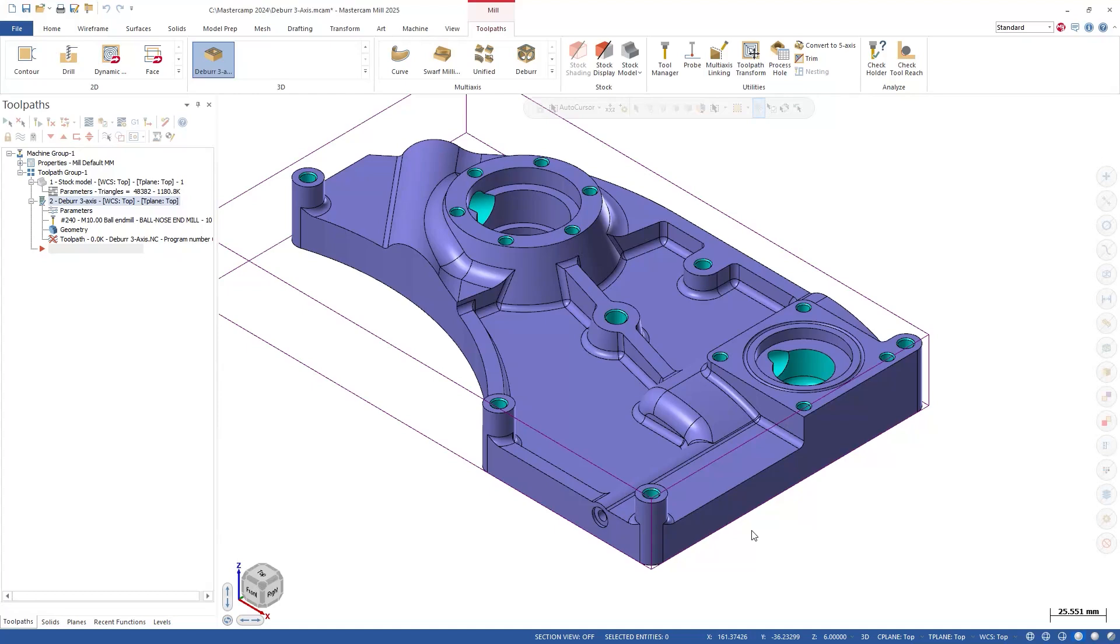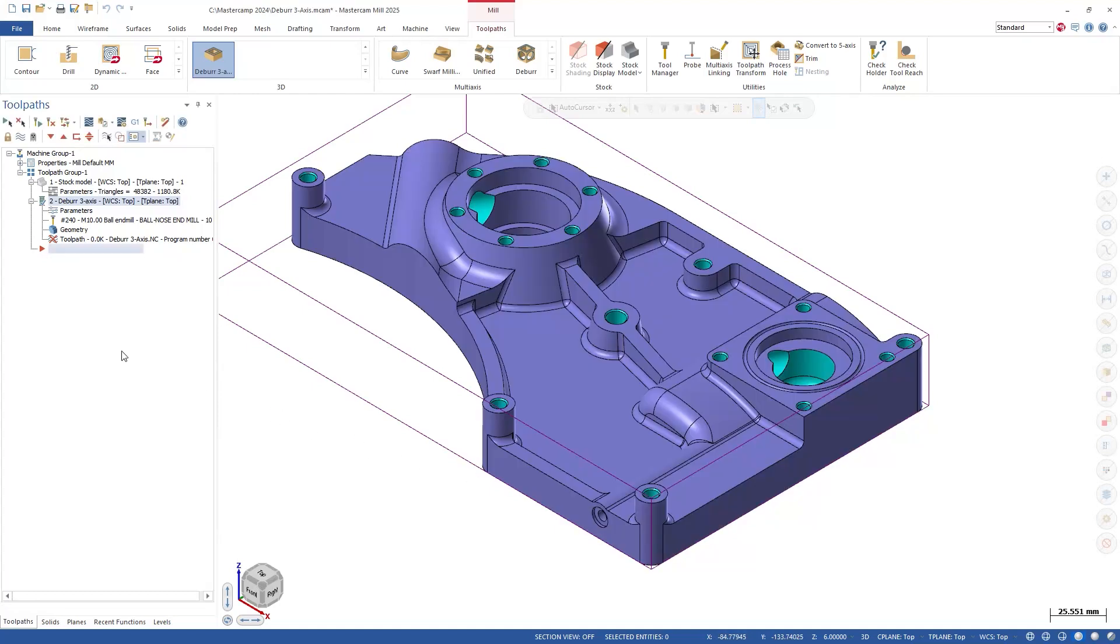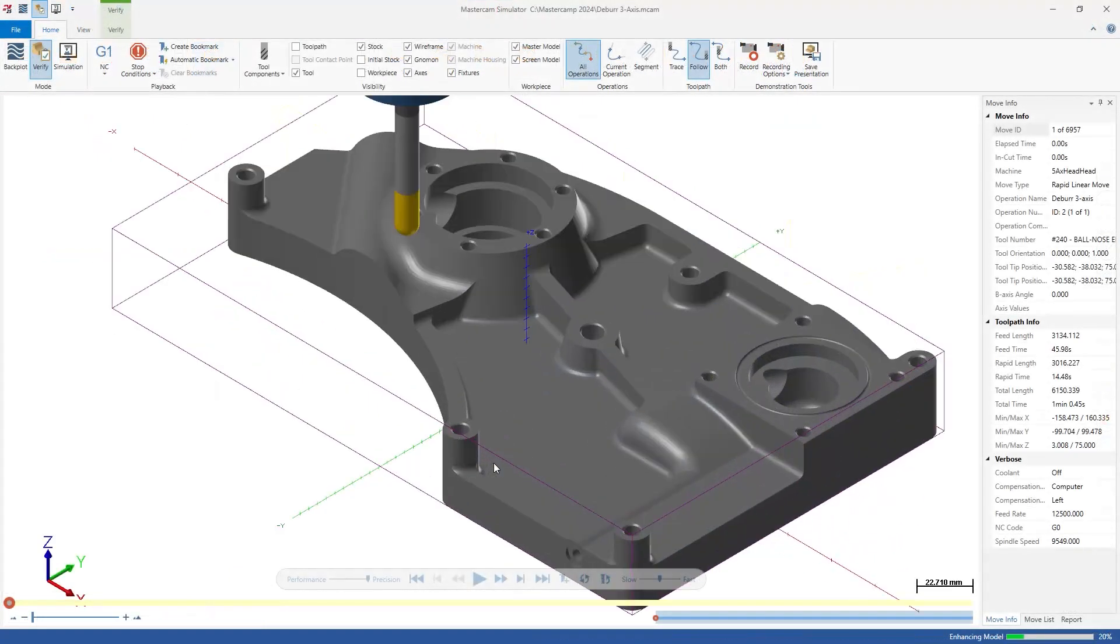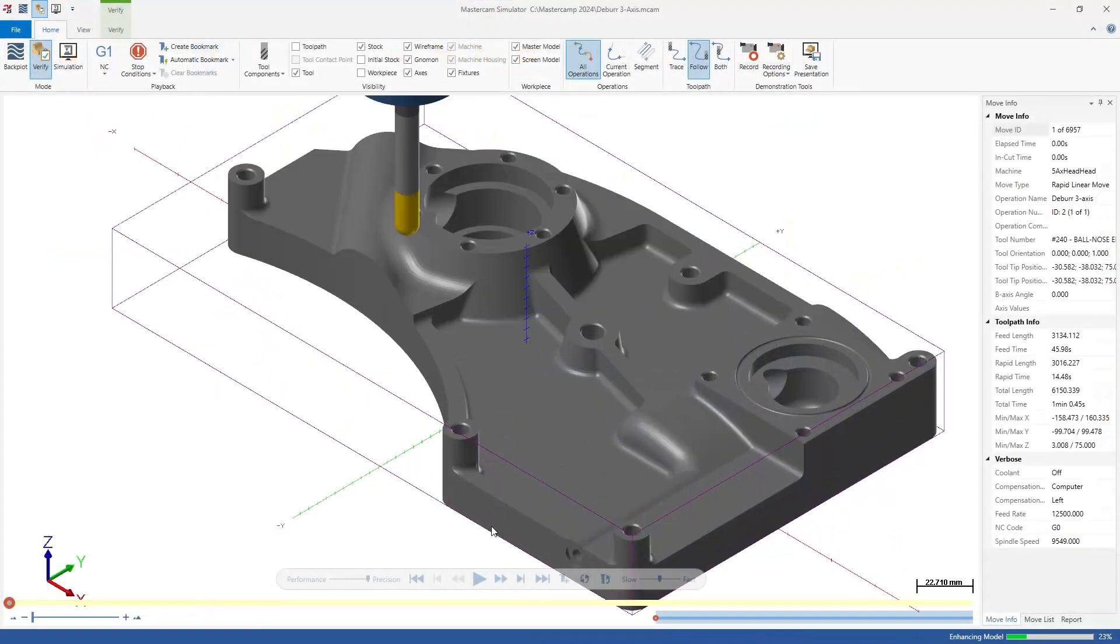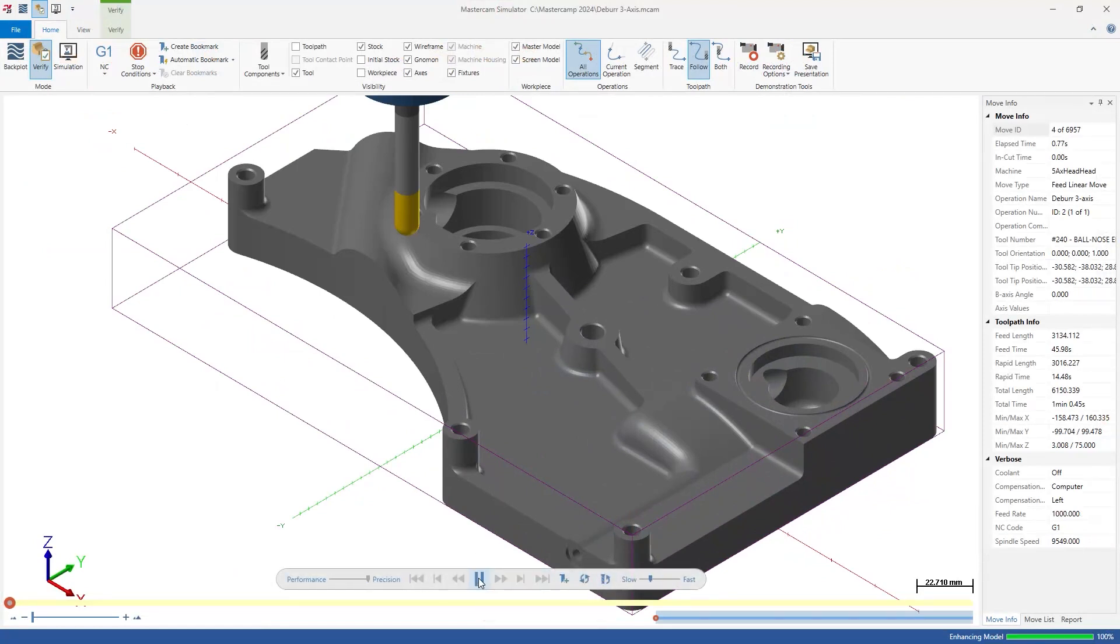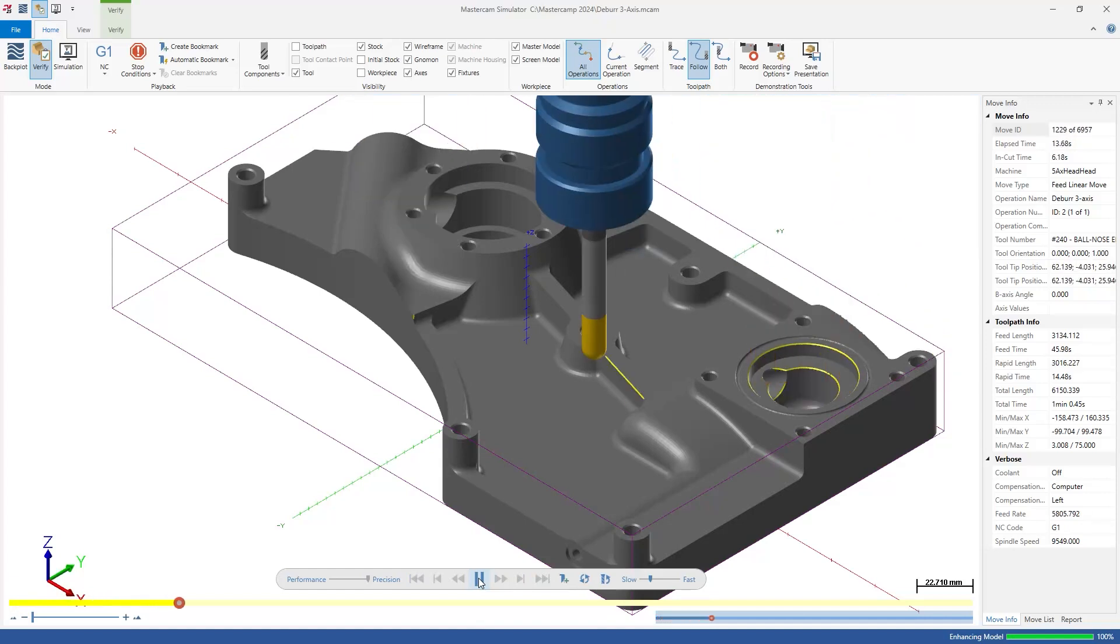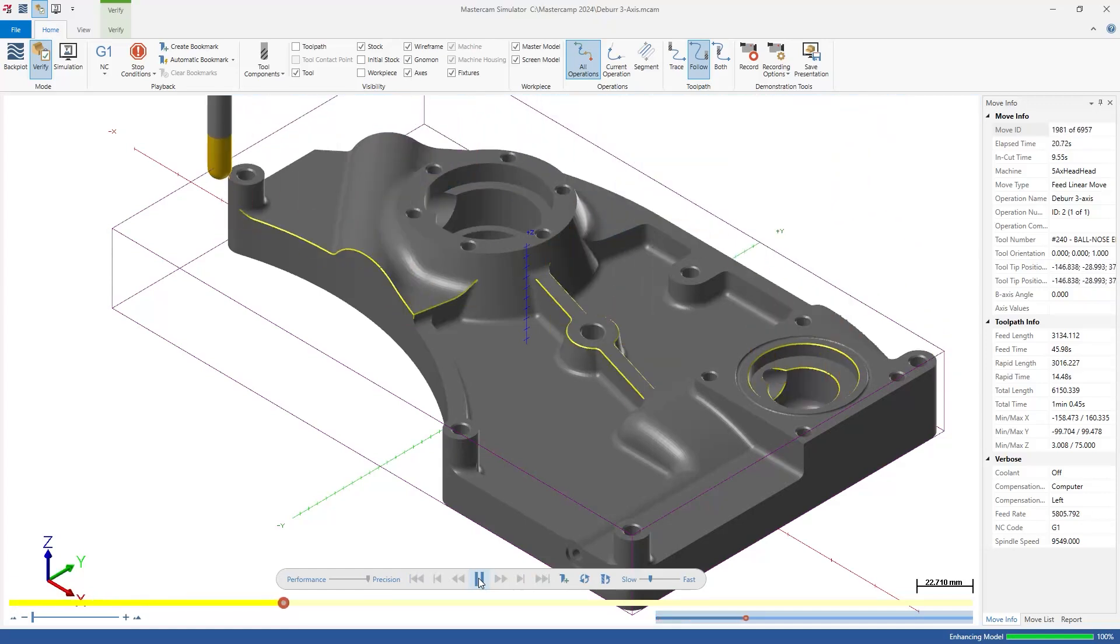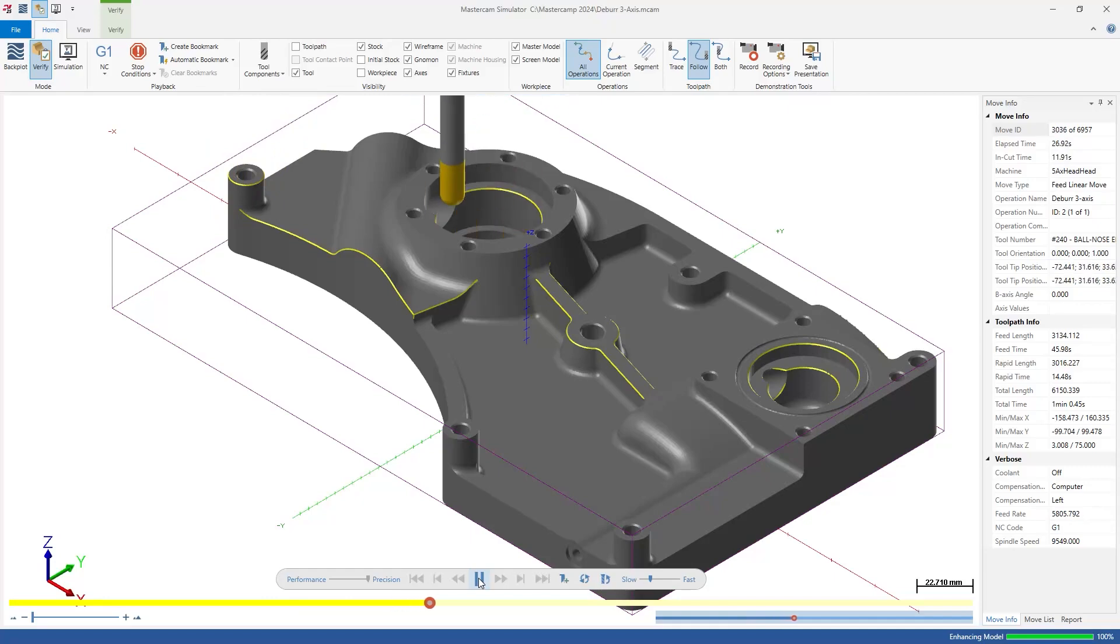Now, let's simulate this deburr 3-axis toolpath and see how it looks on our finished part. As we see, we have nice edge breaks all around the part.